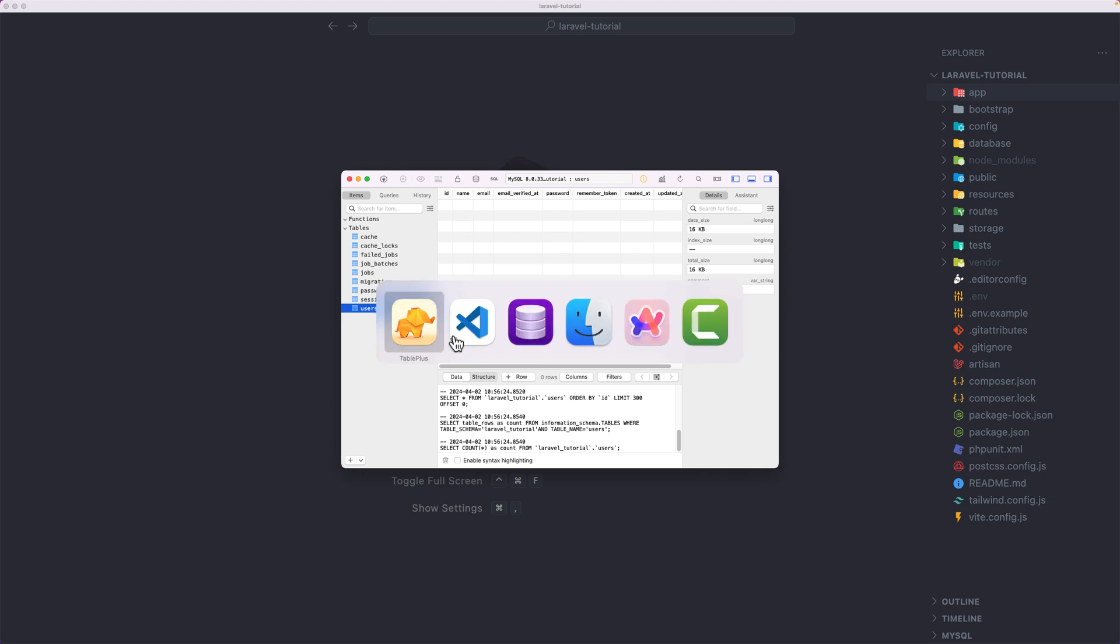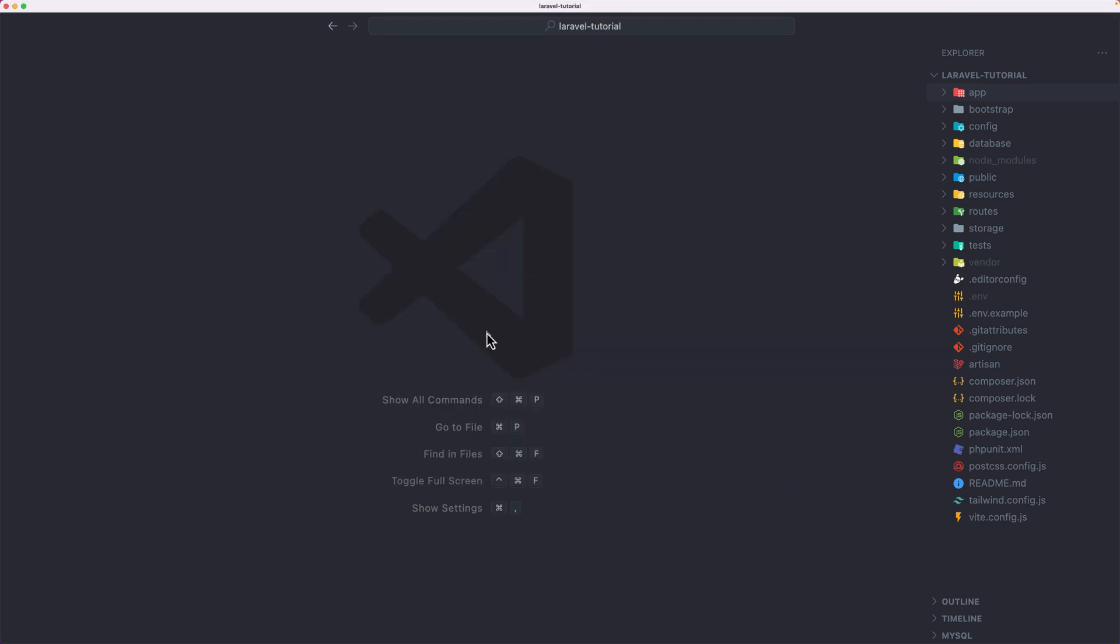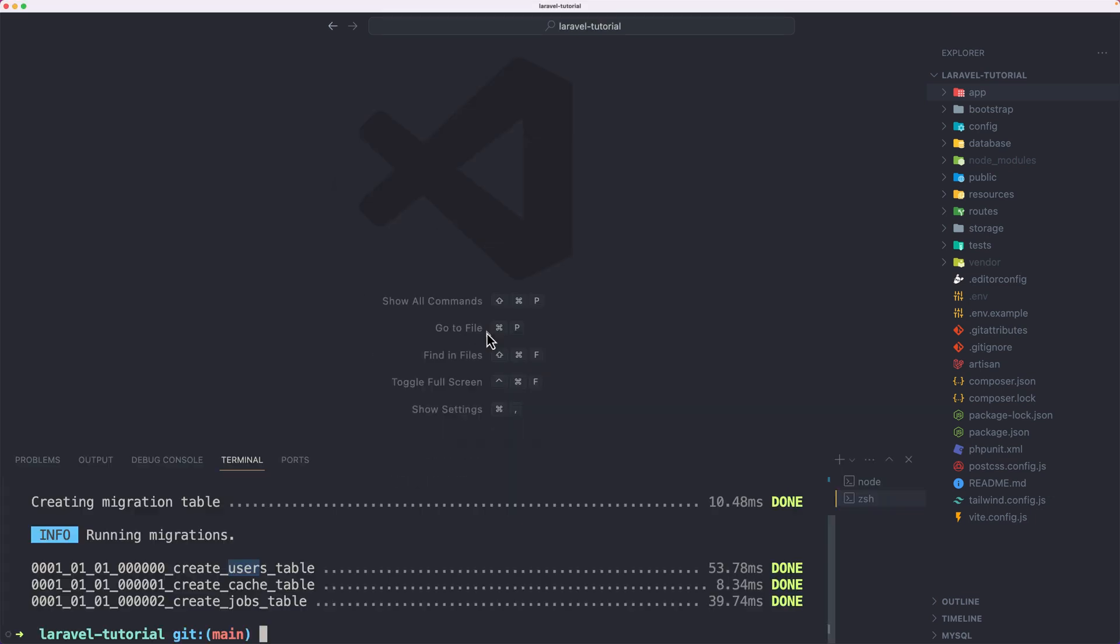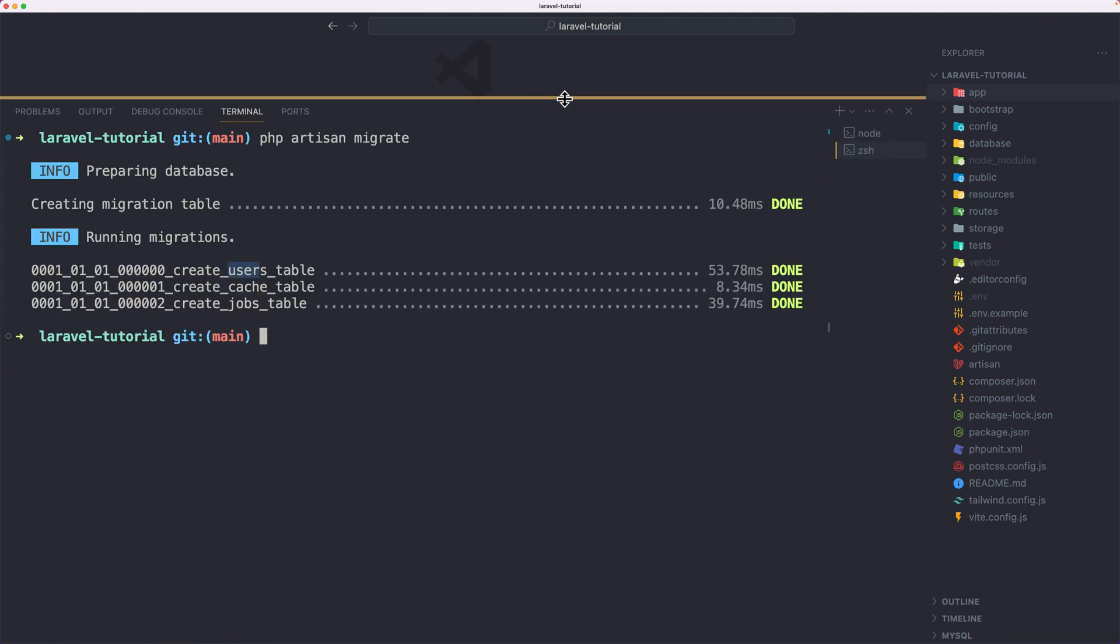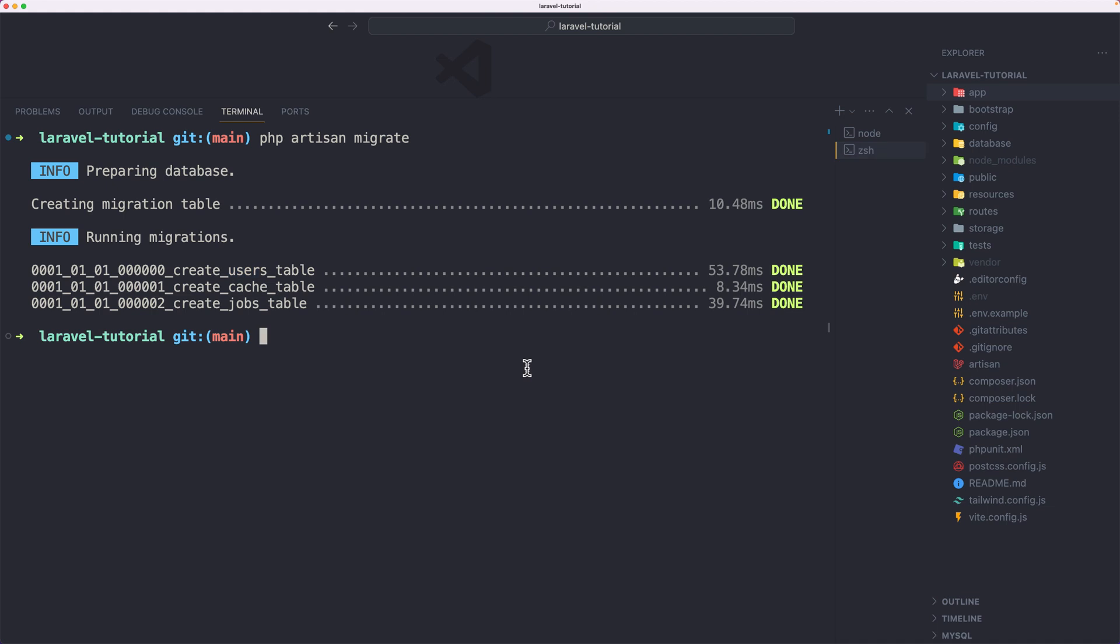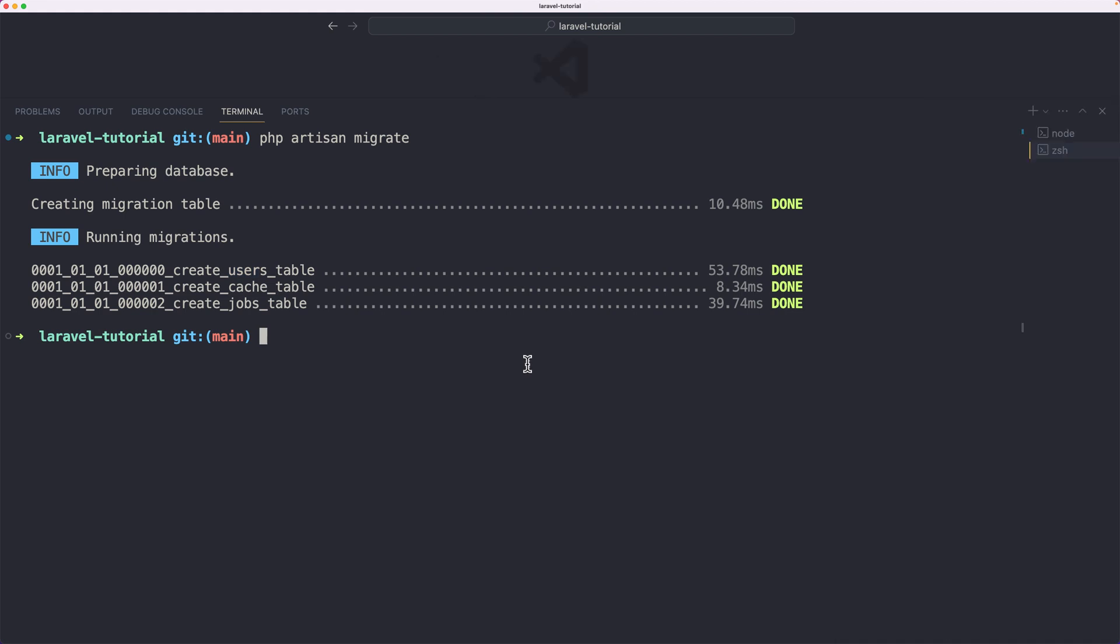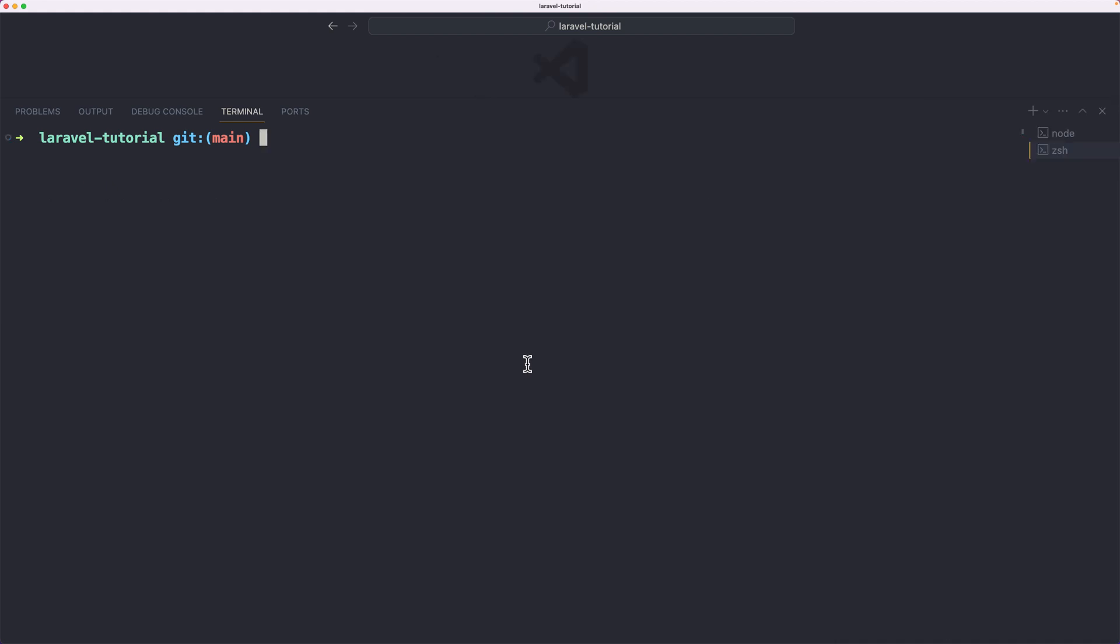For now what I'm going to do, I'm going to open the terminal. Let me open right here. I'm going to clean this. I'm going to use tinker, which we can use to interact with the project from the command line. So I'm going to say php artisan tinker, hit enter.